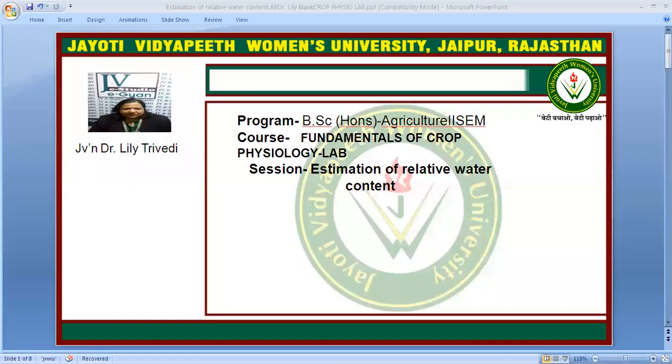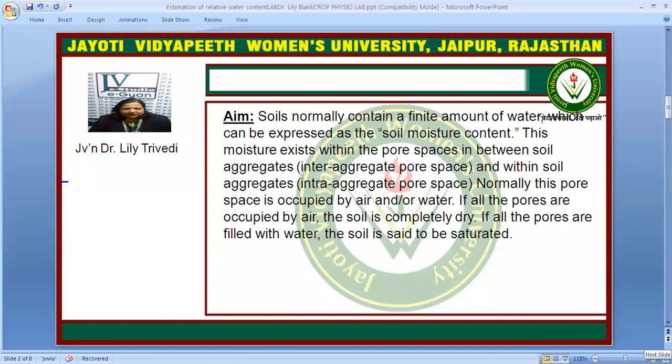For this I will be sharing a file with you. Now we will study what is the aim of this topic. The soil normally contains a finite amount of water which can be expressed as the soil moisture content. This moisture exists between the pore spaces between soil aggregates, called inter-aggregate, and within the soil aggregates, called intra-aggregate. Normally this pore space is occupied by air and/or water.